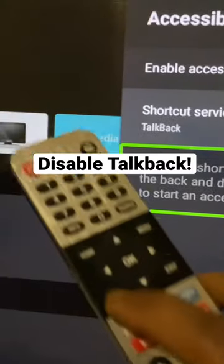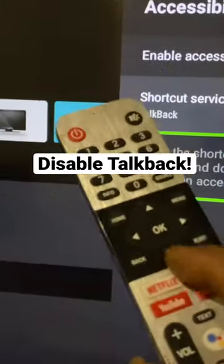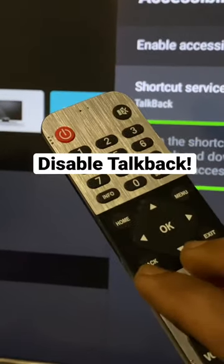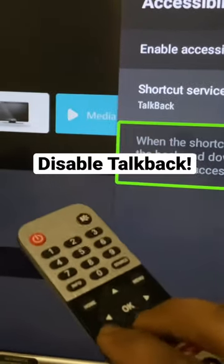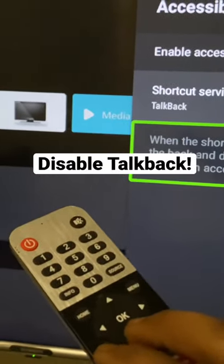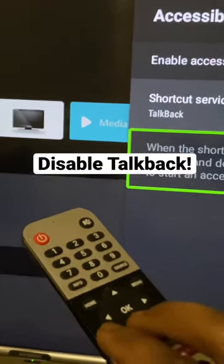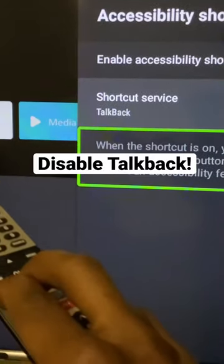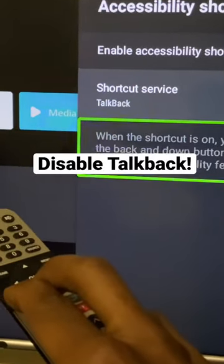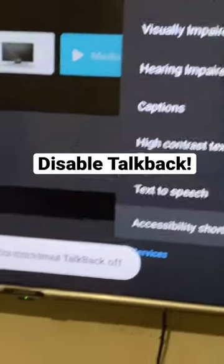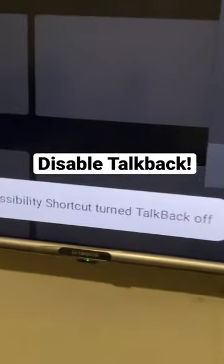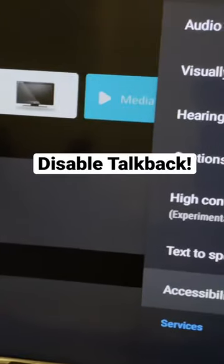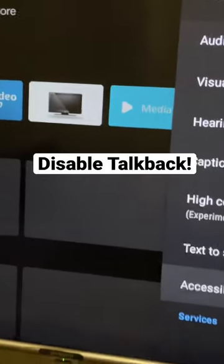They are showing you that you have to press the Down and Back key at the same time within three seconds — one, two, three — and then the top back will go off.